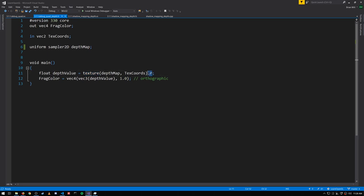If you try and access G, B, or A you'll just get the value 0. So we want to get R here and that gets us the depth value.